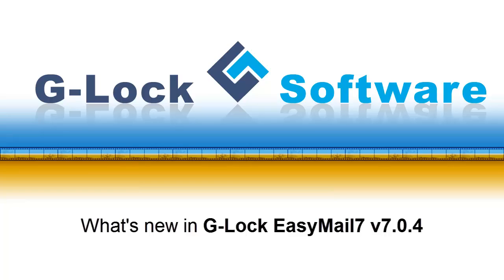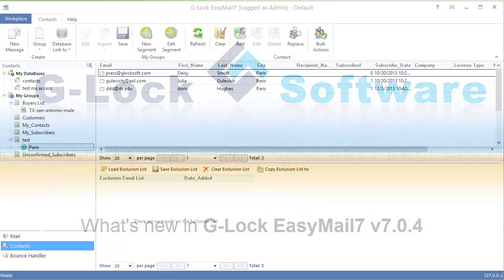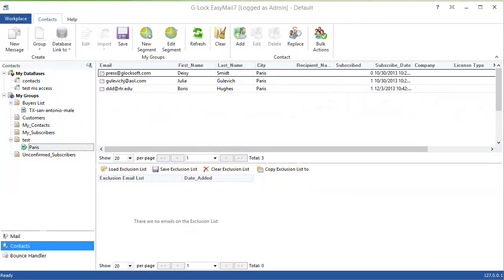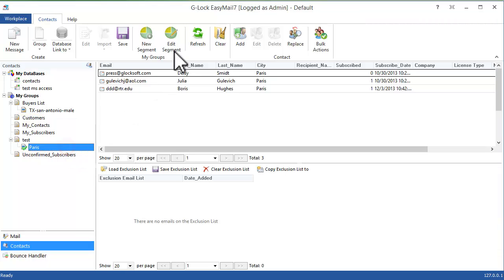Hi! Let's go with a quick overview of new features in the new version of Glock Email 7. In this version, we added the ability to create segments from contact groups and send emails to a segment.